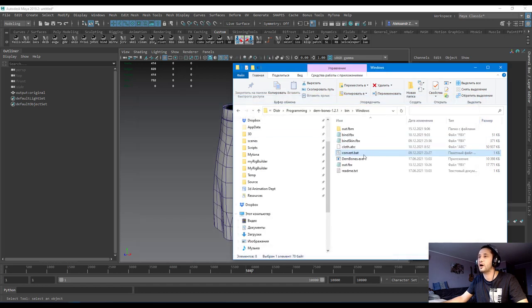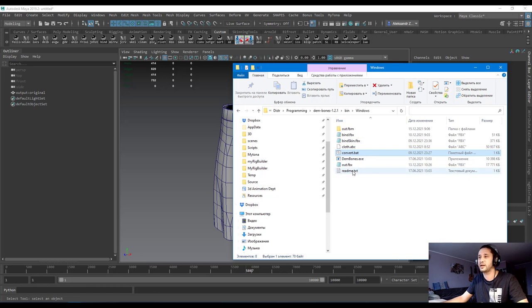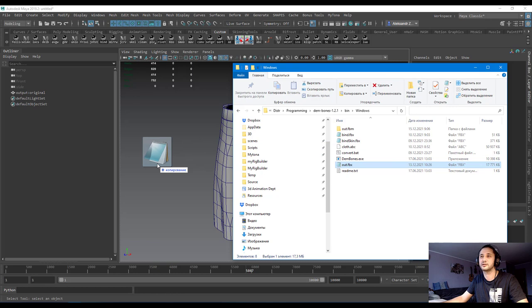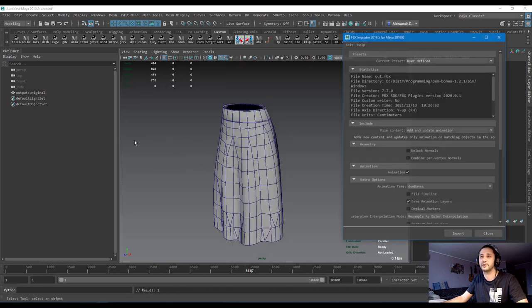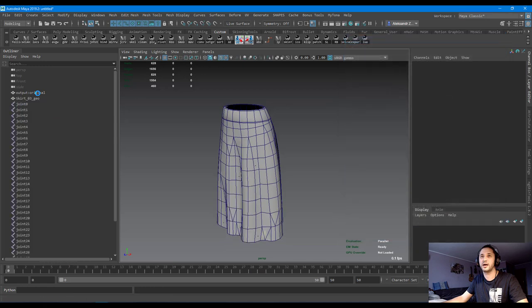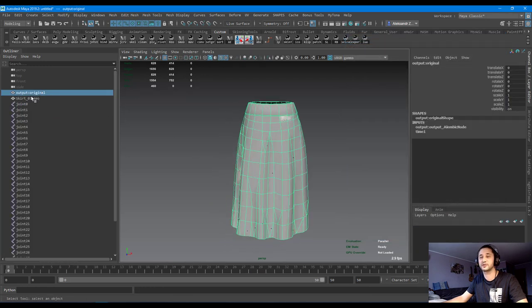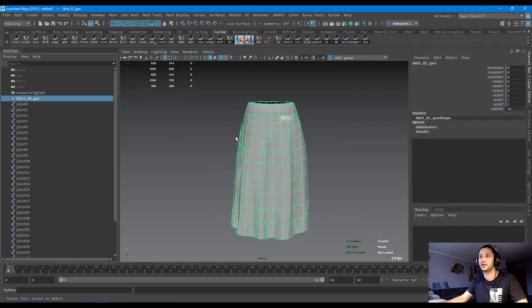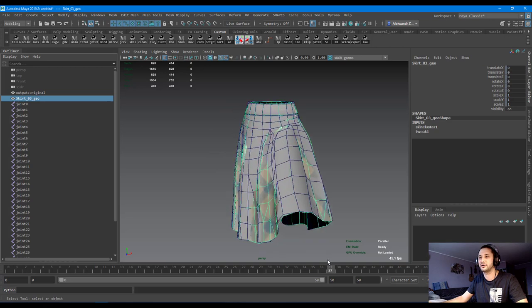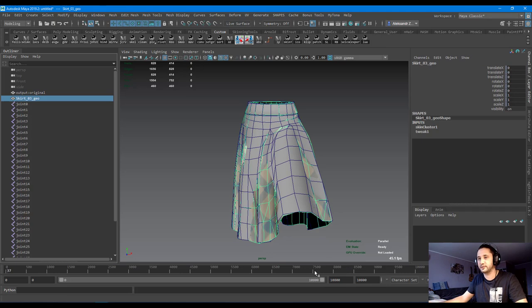So I write it and wait for maybe 2 minutes. Then I get a final result and let's look at it. It's quite, it's very interesting. Import it. And you see the difference. Here is cloth animation, here is animation in skin cluster.